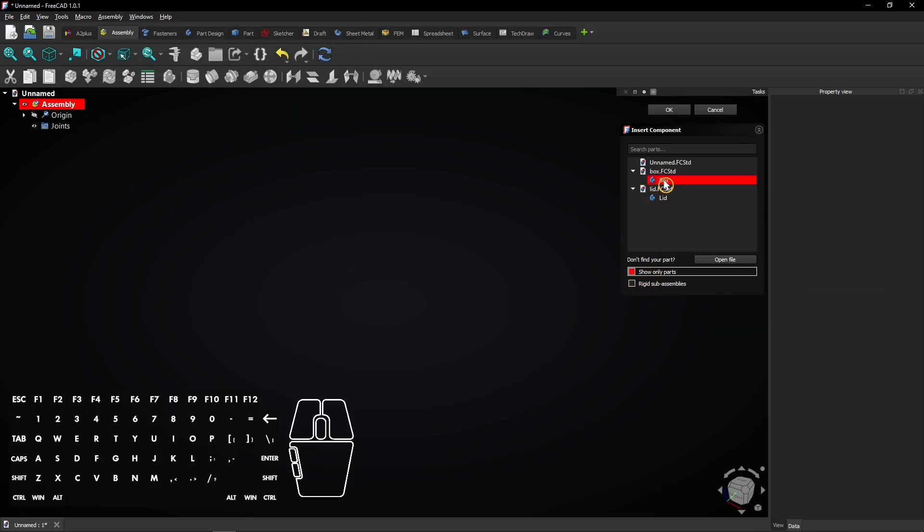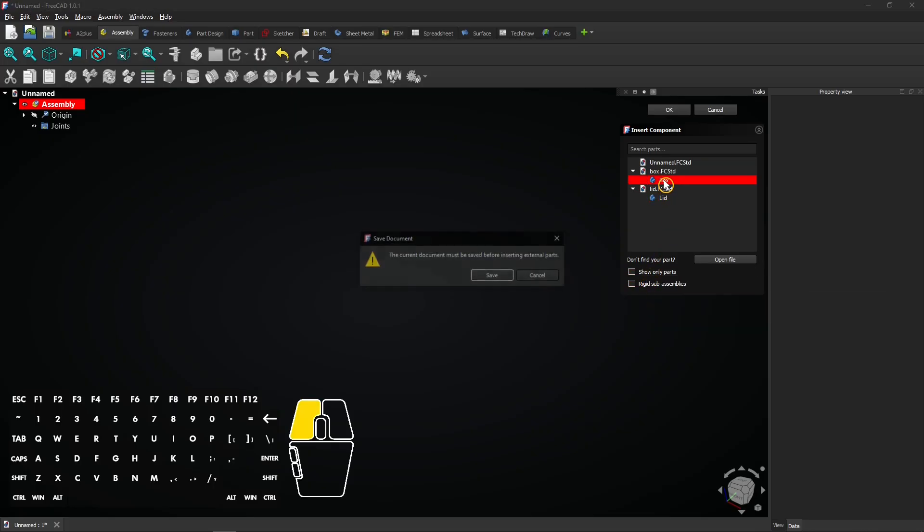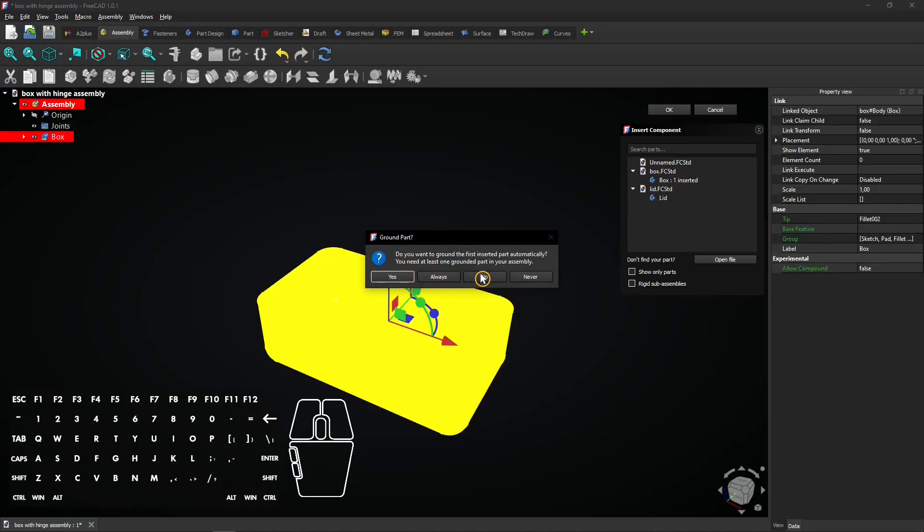Click on the box body to insert it inside the assembly document. Then save the document to continue. Click yes or always to ground the first object, which is needed to use the assembly workbench.